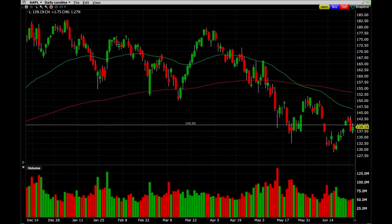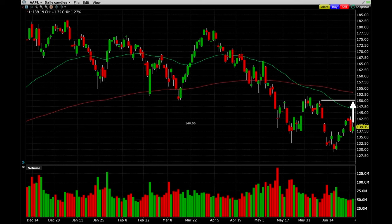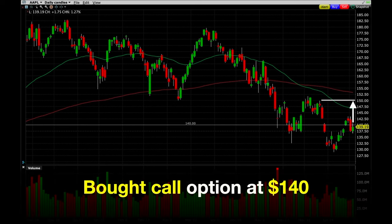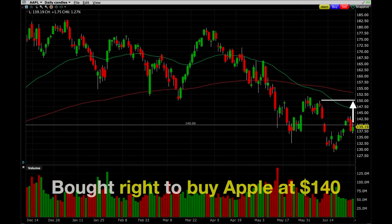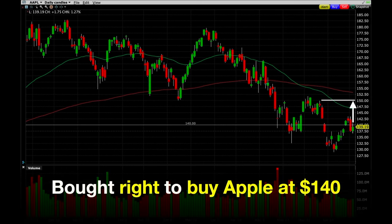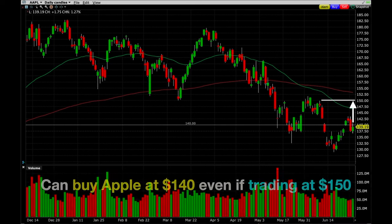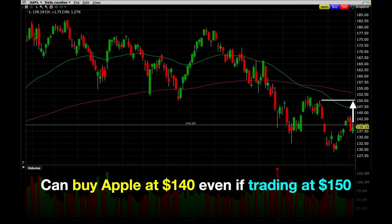Let's look at an example of Apple stock. Today, Apple is trading right around $140 per share when the market closed. Let's say that you believe that Apple is going to go up in price over the next 30 days. Because of that, you bought a call option at the $140 strike price that expires in 30 days. Now that you own this call option, you have bought yourself the right to buy Apple stock at $140 at any time over the next 30 days, no matter how much the stock is trading for. So if the stock goes up to $150, since you own this $140 call option, you're allowed to buy the stock for $140, even though Apple is currently trading at $150.